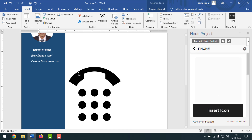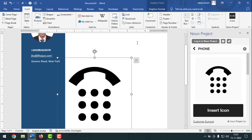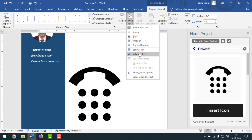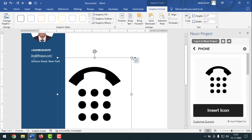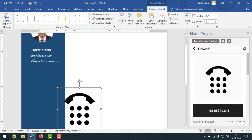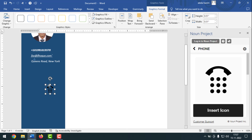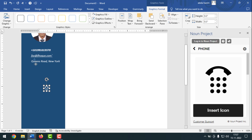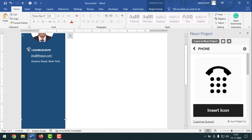The icon will be behind the shape. Click on Graphics Format, then click Wrap Text, then In Front of Text. Make it smaller. Click Graphics Fill and make it white color. Move it to the number position and place it. After that, bring in the email sign.